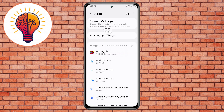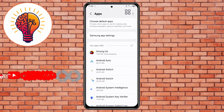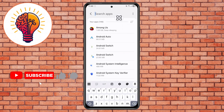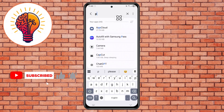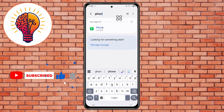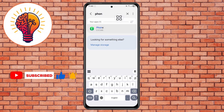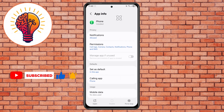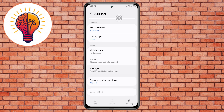Step 3. Now use the search bar at the top to find the Phone app. Once you locate it, tap to open it. Inside the App Info page, scroll down and look for the Storage option. Tap on it to proceed.